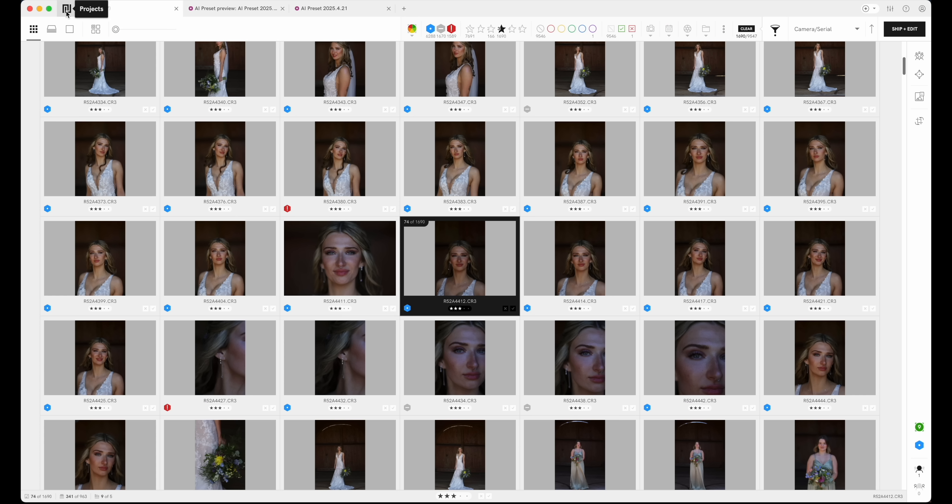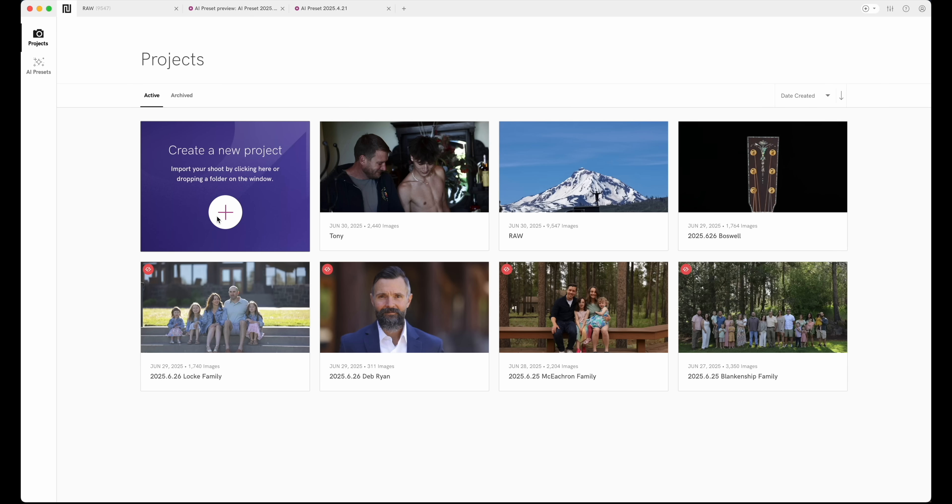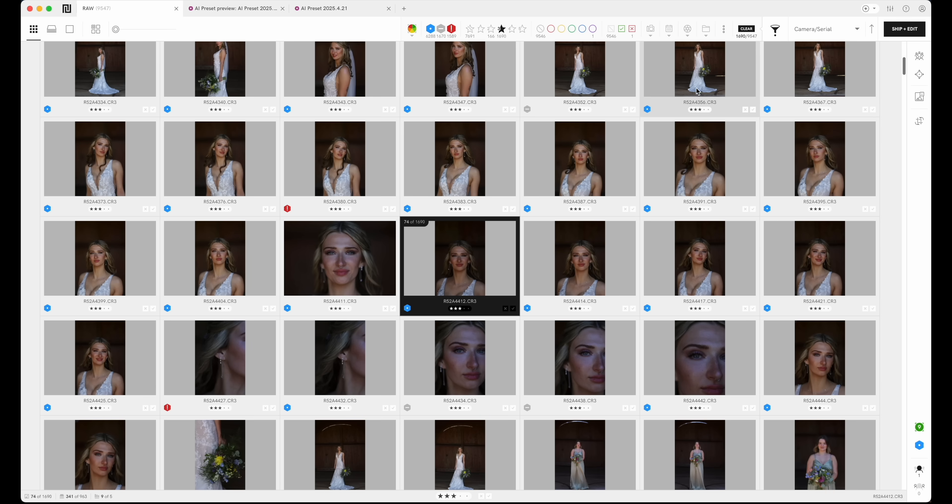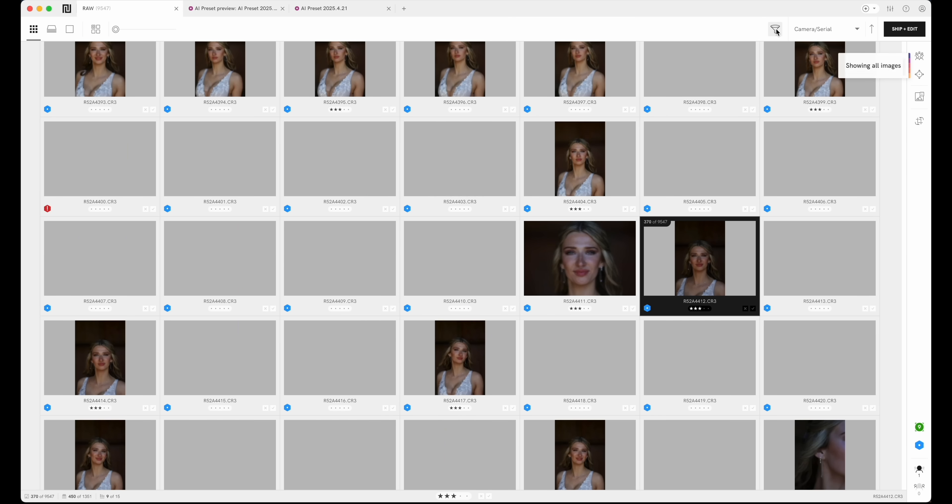So the first thing you're going to do is you're going to go to projects, you're going to add a project and name it. So in here I have a few projects. So if you are going to go and you're going to sort, I sort my images separately from my second shooters. So I've imported them already and you're going to come up here to the filter. If this isn't already on, turn that on the filter.